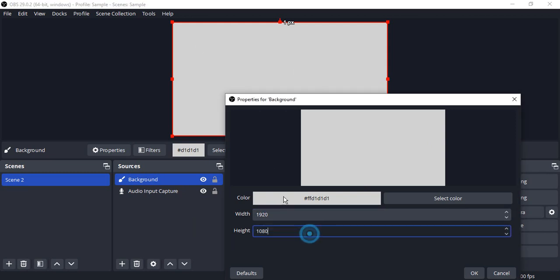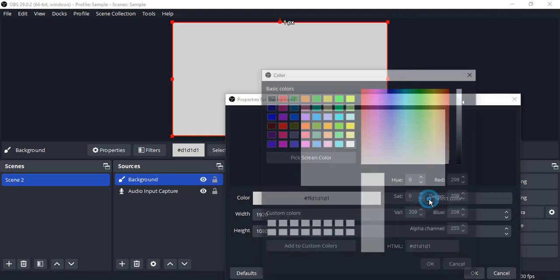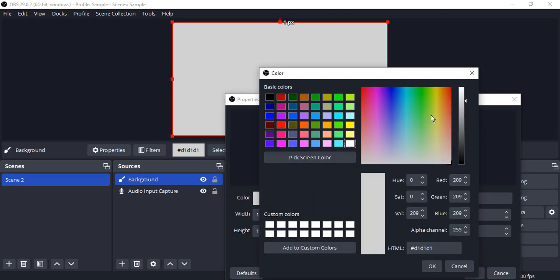If you want, you can change the width and height — increase or decrease it as per your wish. Or you can change the color. This is the hexadecimal value of the color currently being used.